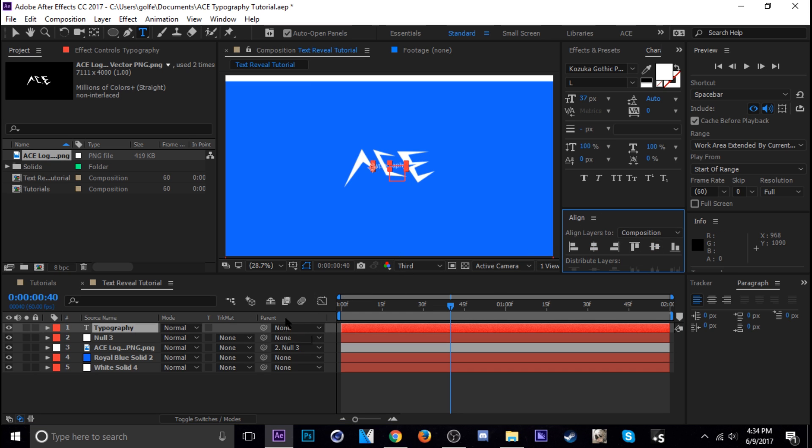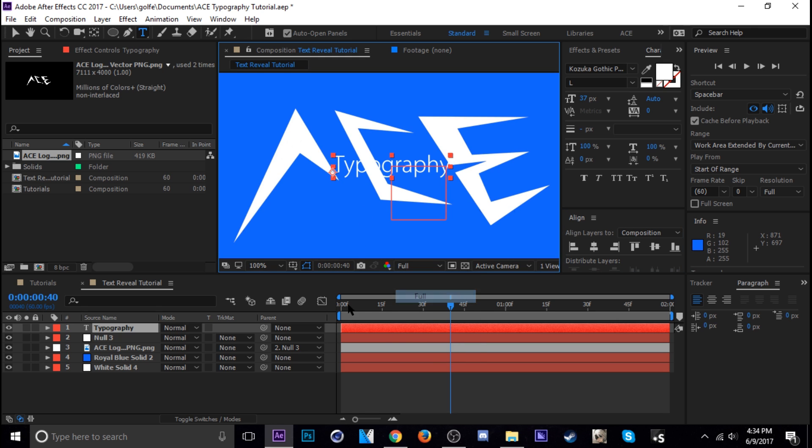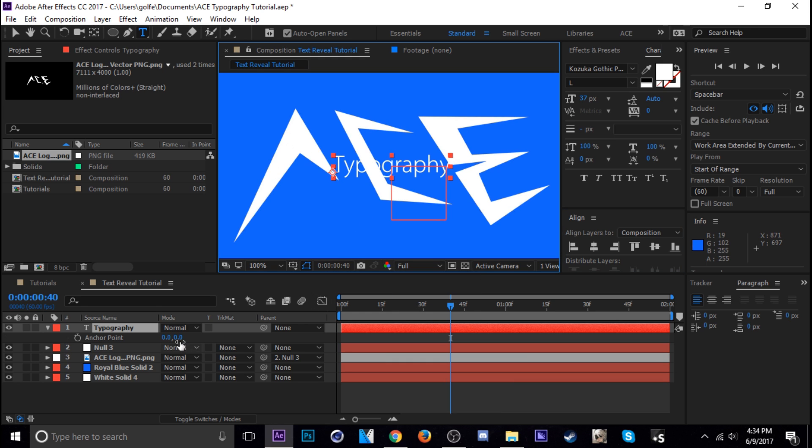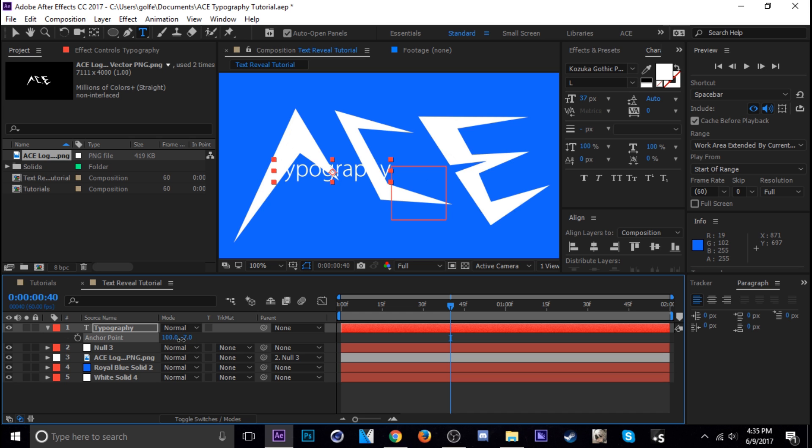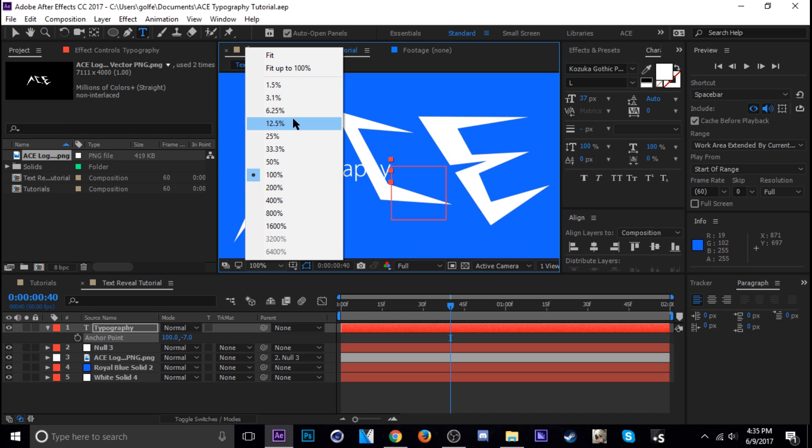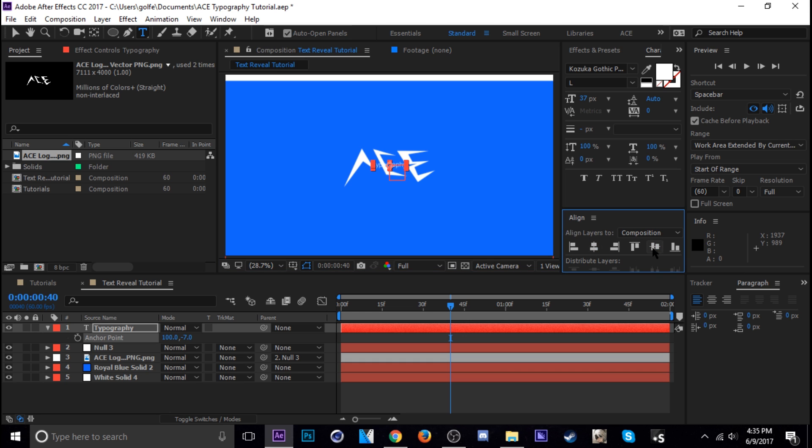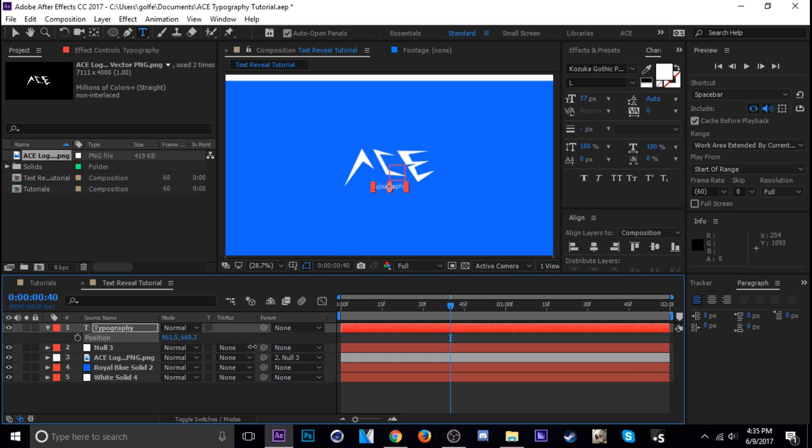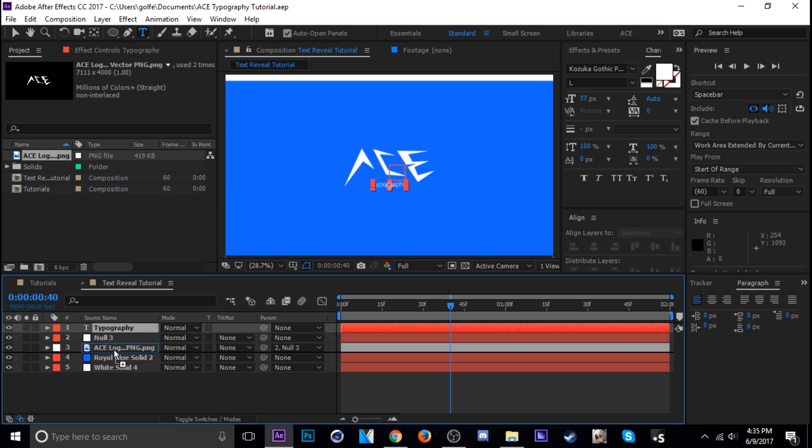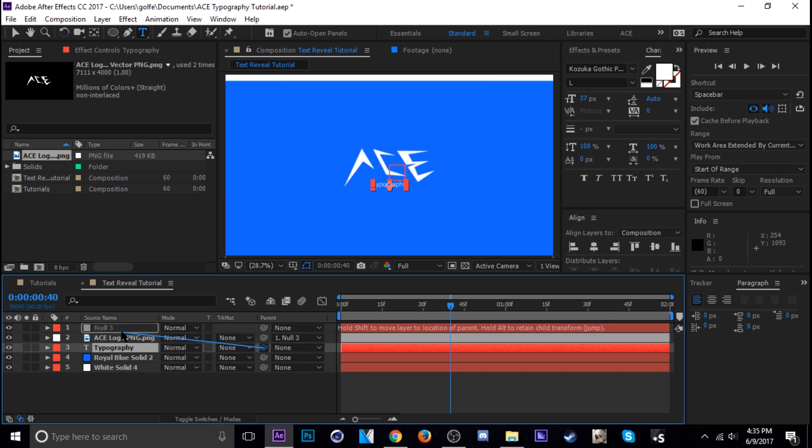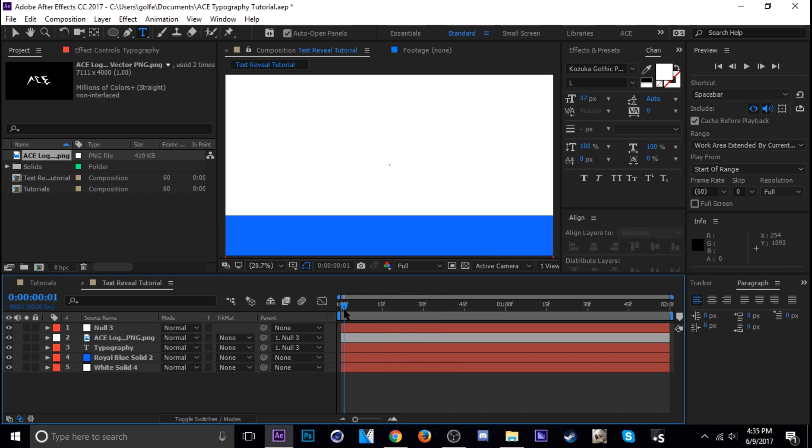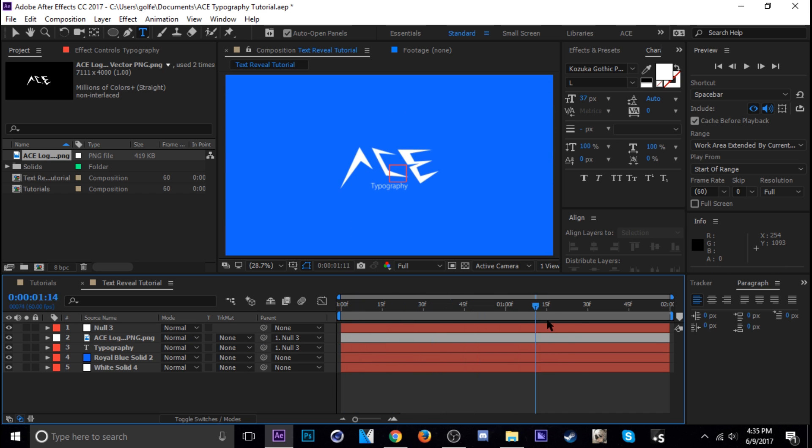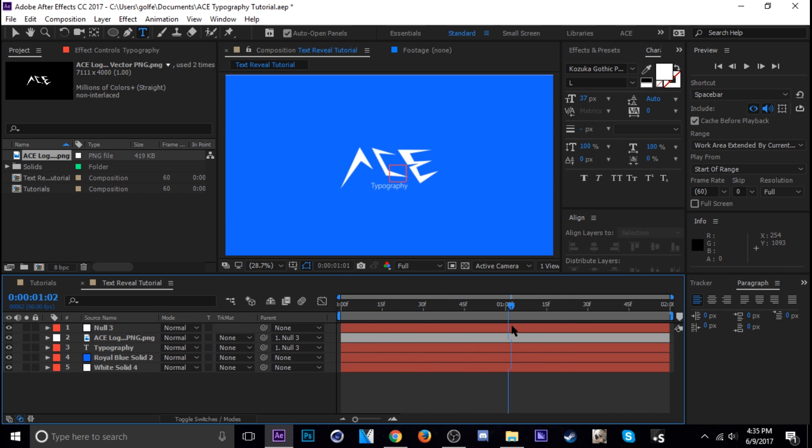And then I'm gonna use the align here to get it in the center. You know actually the anchor point is moved too. Let me go to full. There we go. There's a plugin you can get to get your anchor points in the exact middle. It's called Motion V2 but I don't use that at the moment anyway. Okay so now let's parent the word typography to the null as well. So now it's moving with my logo.